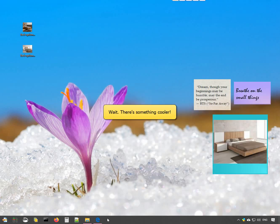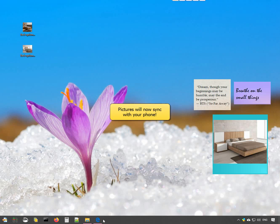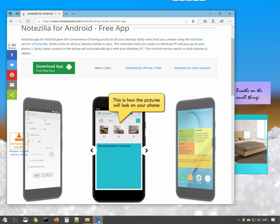There is another cool thing about Notesilla. It allows you to insert and sync pictures with the mobile apps as well. This is how the pictures will look on your phone.